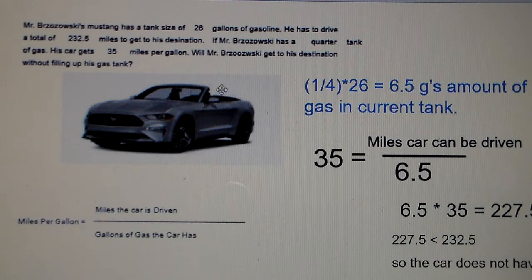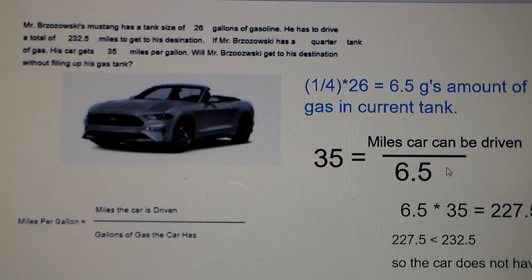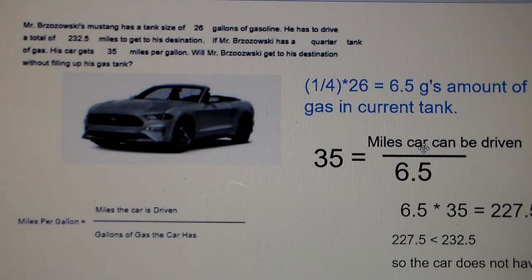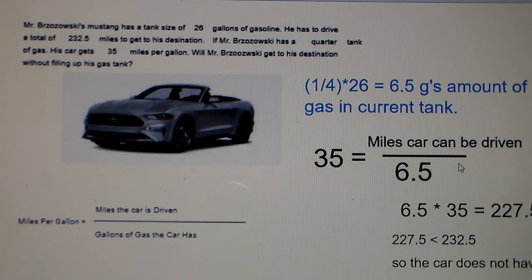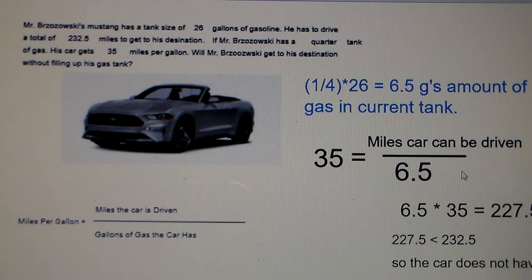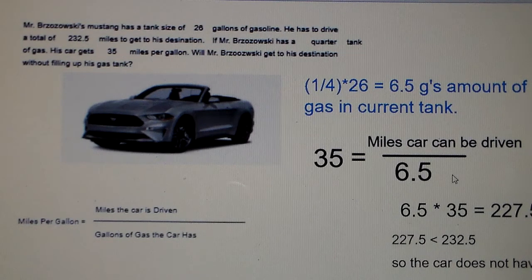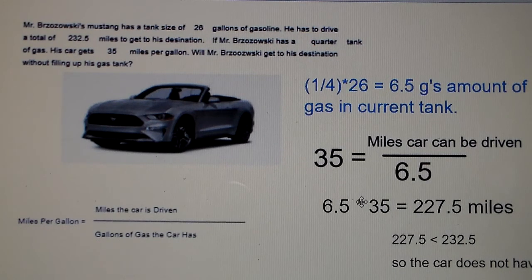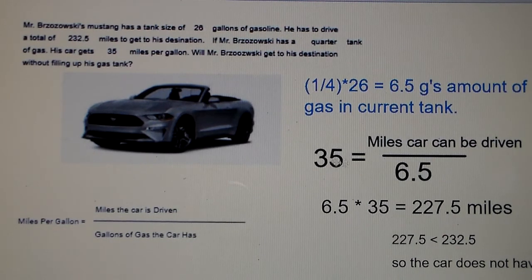We know the car goes 35 miles per gallon, so: 35 equals miles driven divided by 6.5. We have an equation where we solve for miles driven. The opposite of dividing by 6.5 is multiplying by 6.5 — just like addition and subtraction are opposites, and multiplication and division are opposites. So we multiply both sides by 6.5, giving us 6.5 times 35 equals 227.5 miles that can be driven.